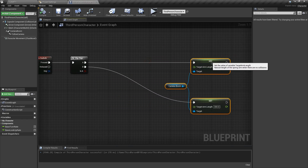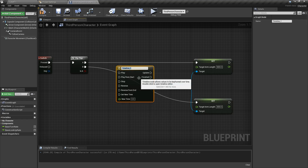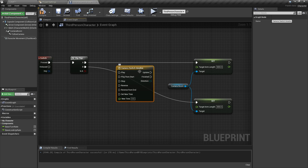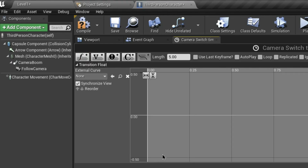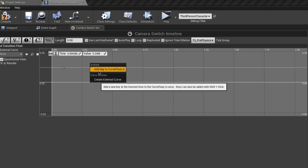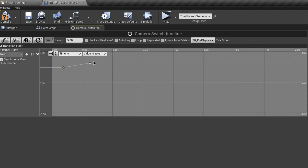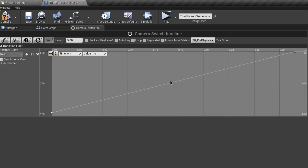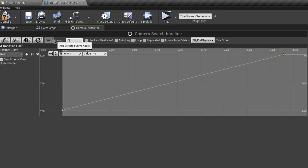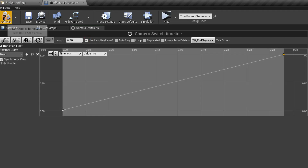Now let's add a smooth transition between the two views. Search for 'Timeline' and create one called 'Camera Switch Timeline'. Double-click it and add a float track — call it 'Transition Float'. Add two float keys: the first with time 0 and value 0, the second with time 0.3 and value 1. Then change the timeline length to 0.3.